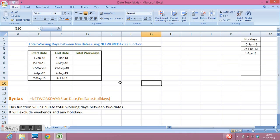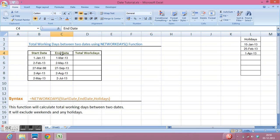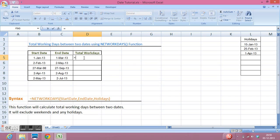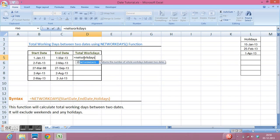Starting date, end date, and holidays if we have any. So how can we calculate? I will use the function equals NETWORKDAYS, open parenthesis.